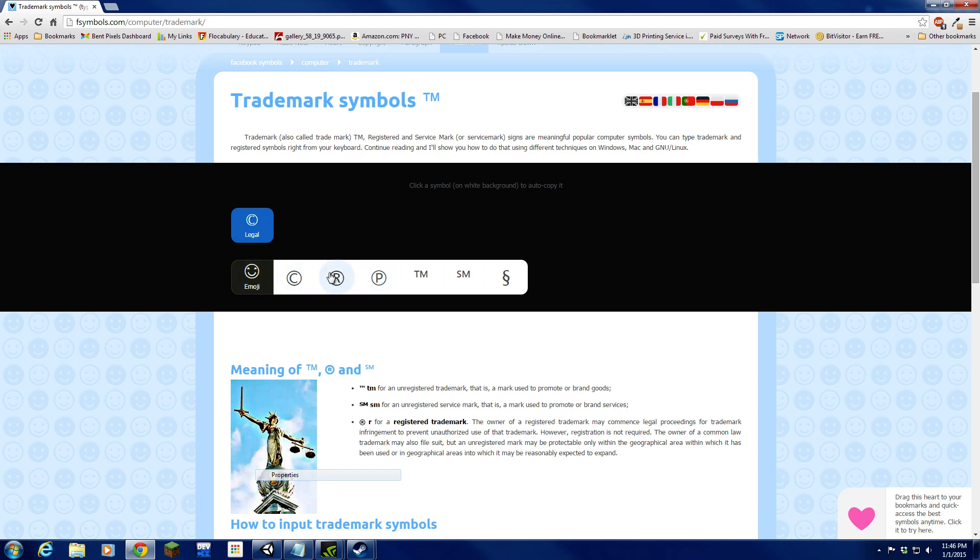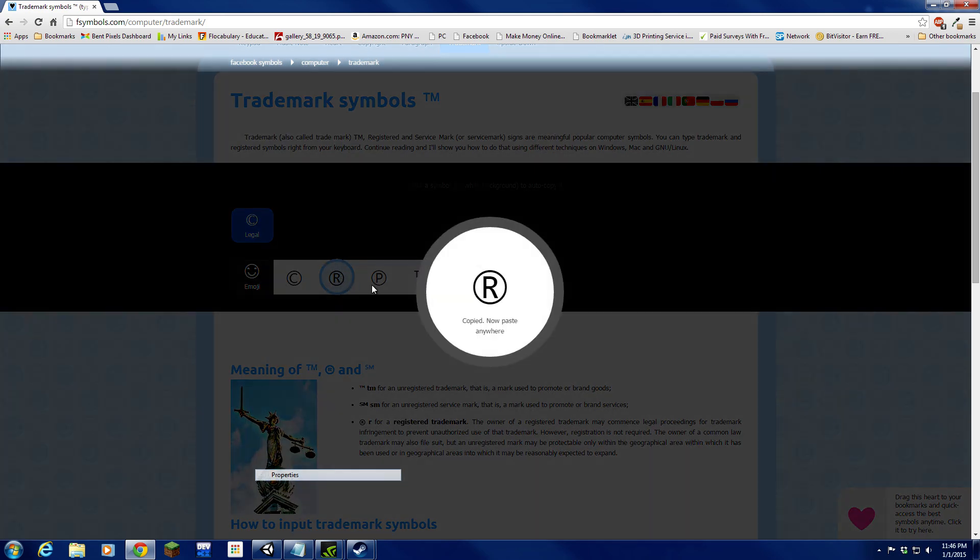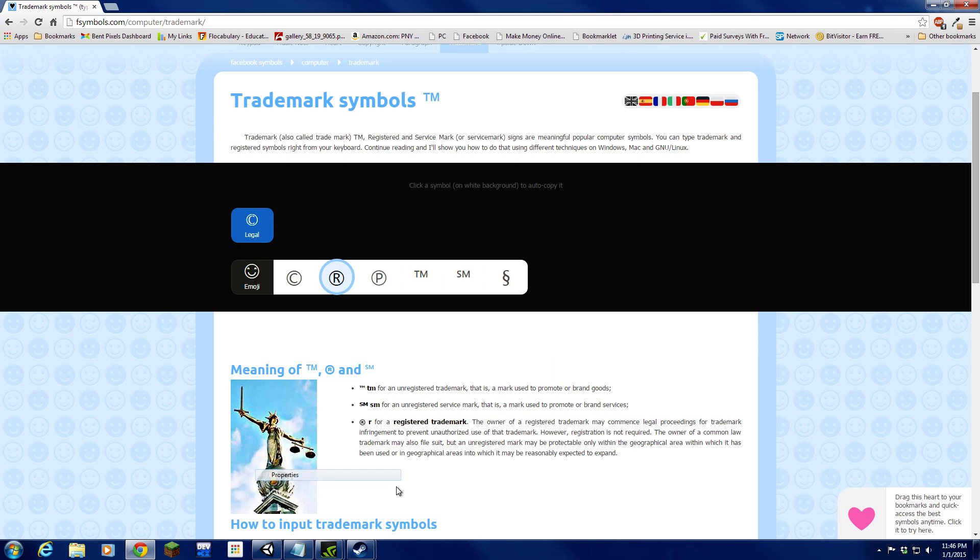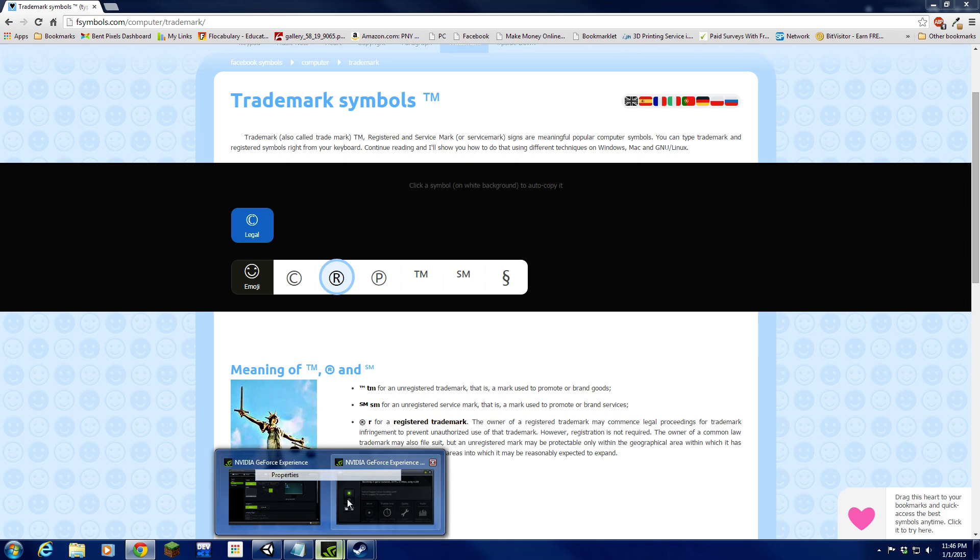We want to copy the registered trademark. It is now copied to our clipboard just by clicking that. That's all you need to do.